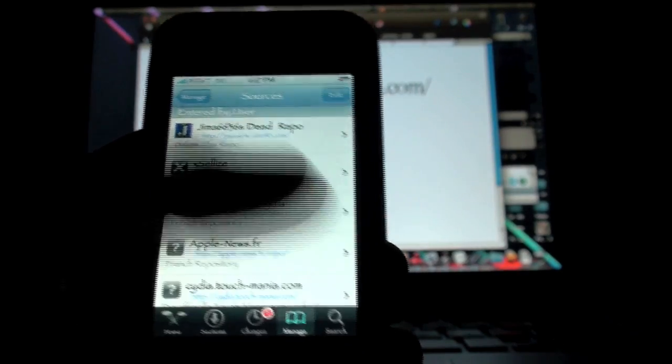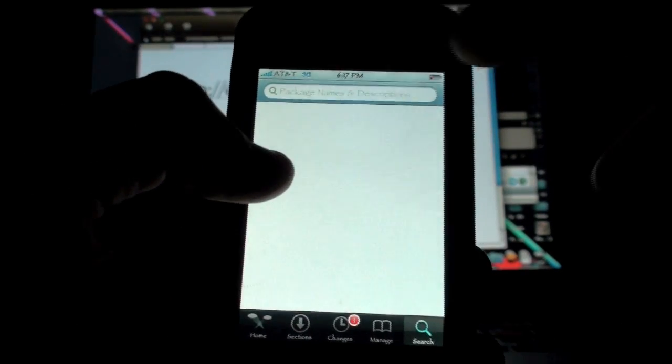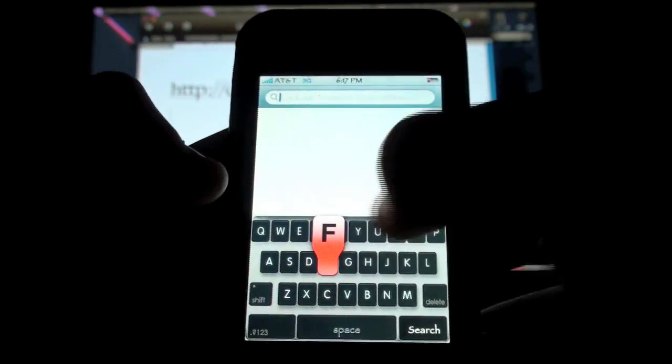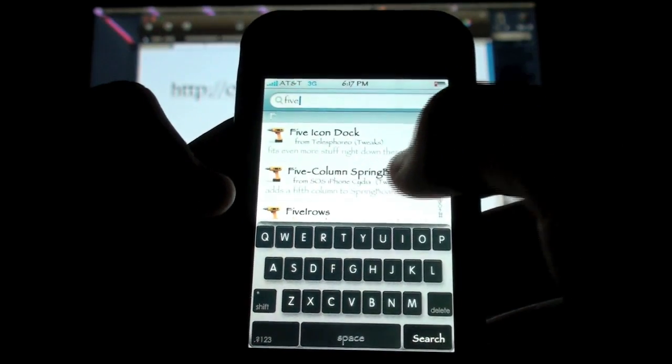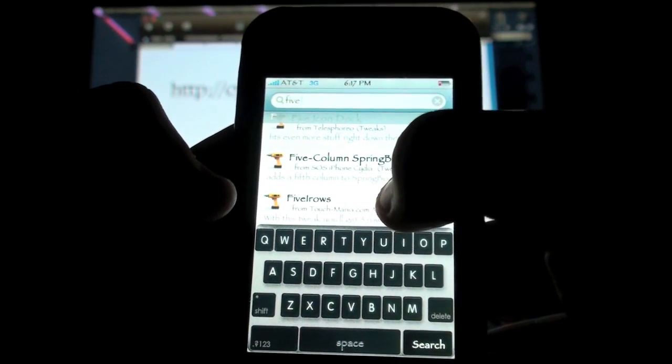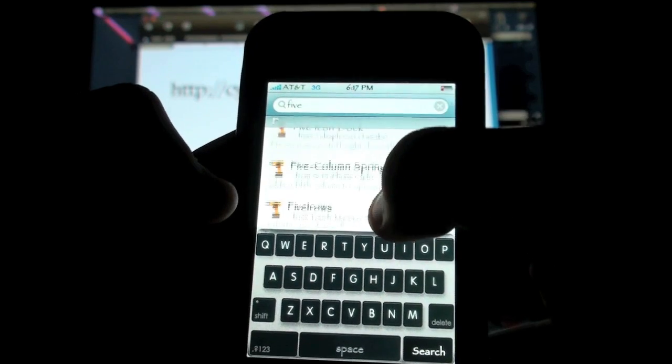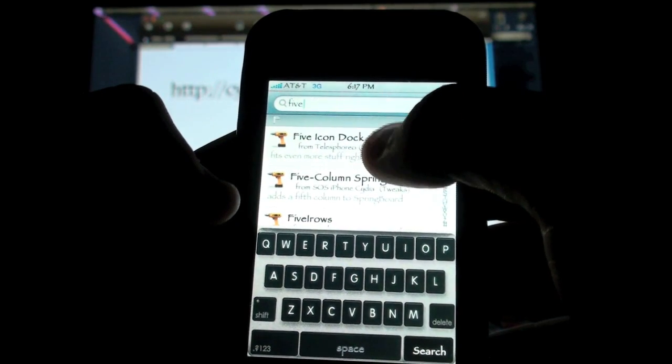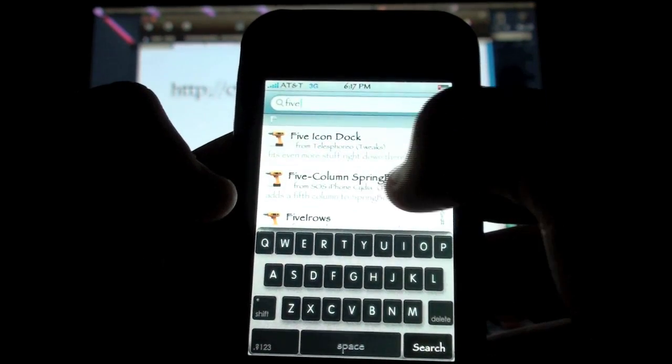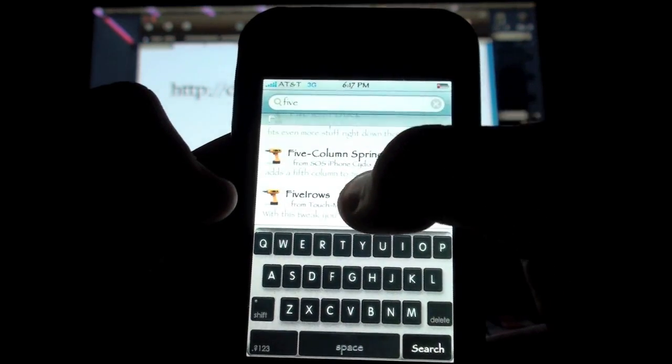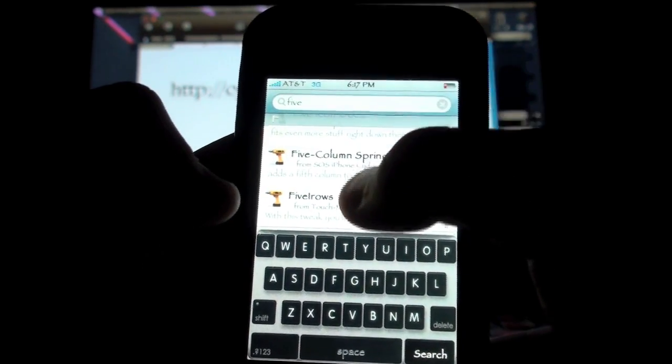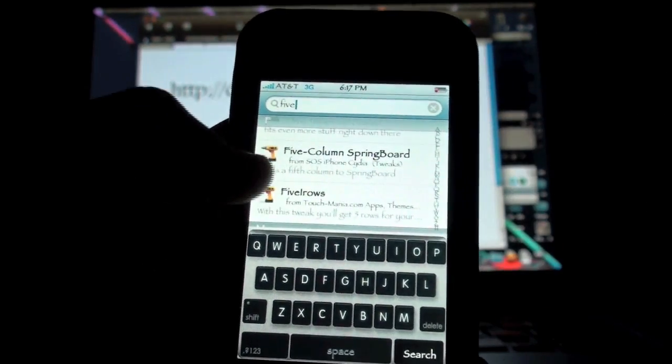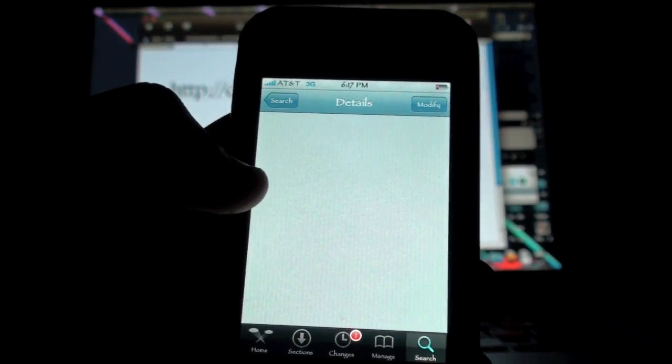Then you're going to click Search, and you're going to search for F-I-V-E, and it's going to come up. Five L rows—I already have it installed, but you can see I have the five icon dock installed, the five column springboard installed, and the five L rows mod installed.